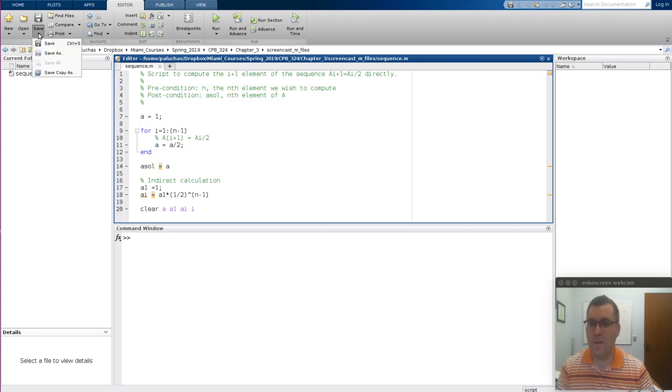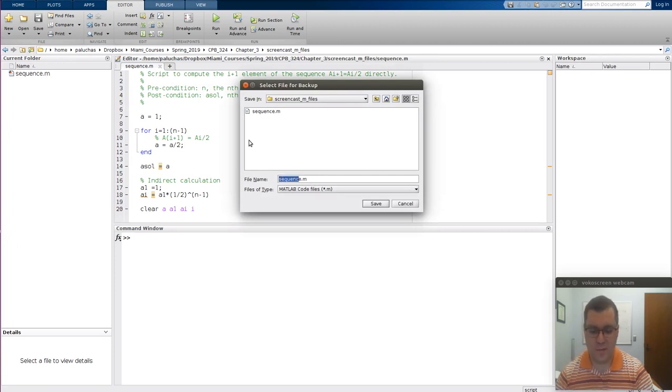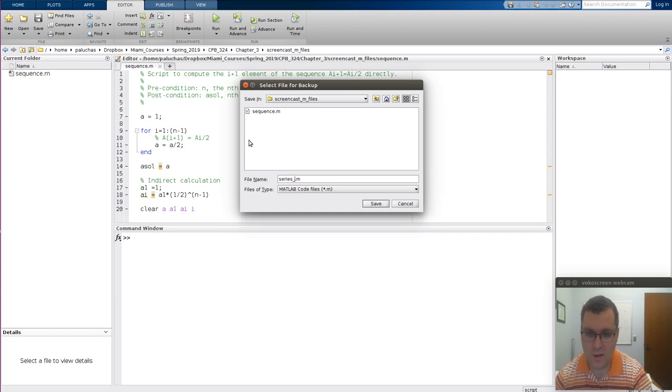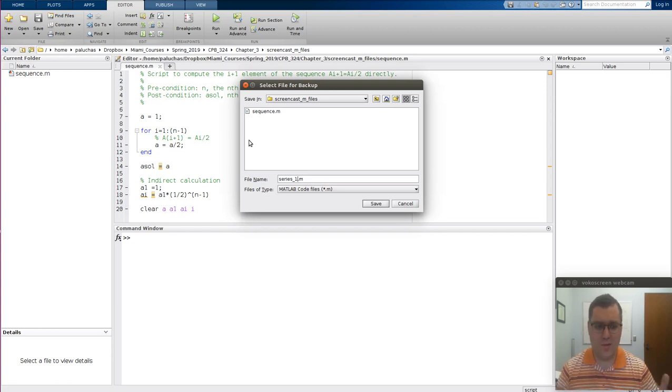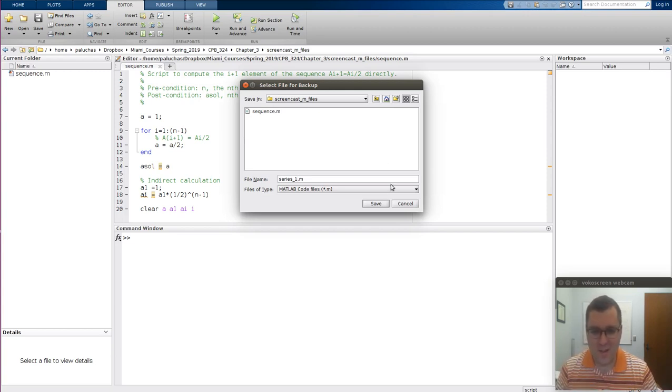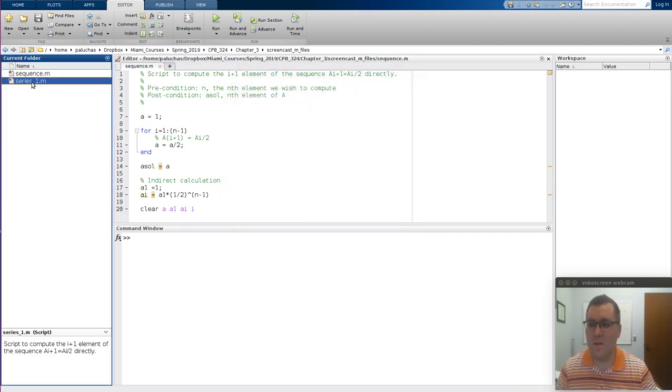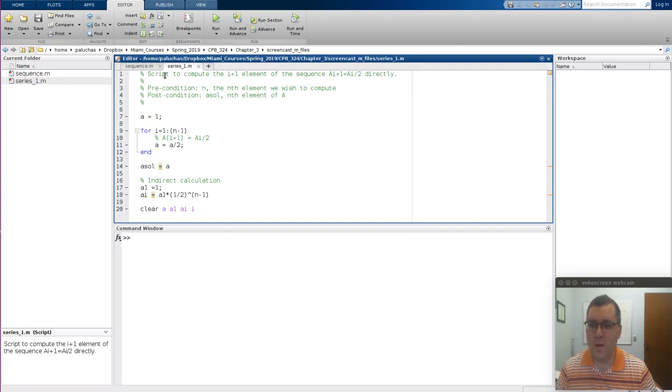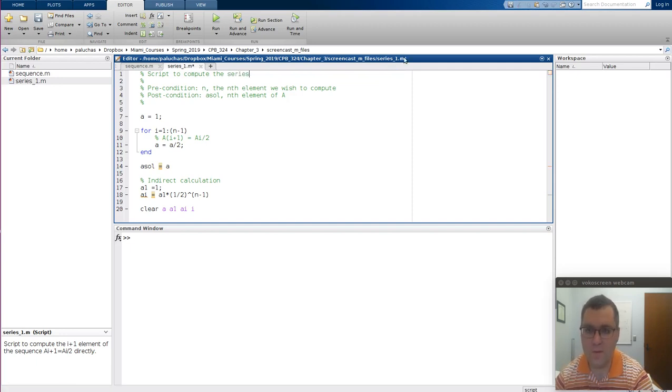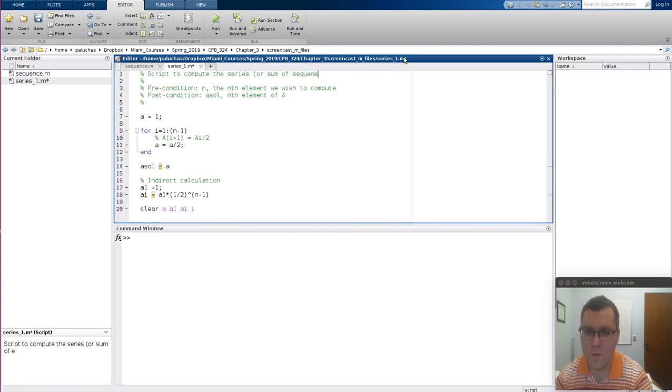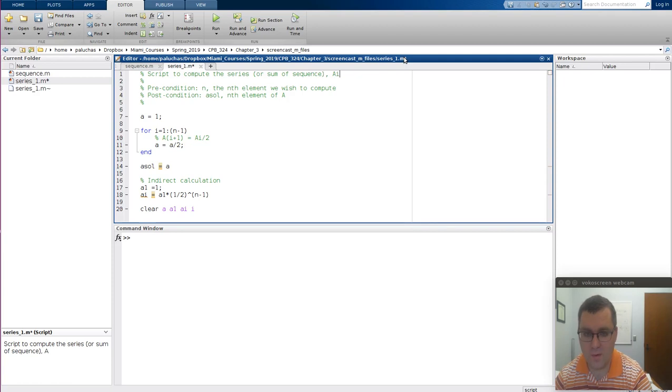So let me save a copy as instead of sequence. Let's call this series, and I'll call it series 1 because we want to do it both directly and indirectly. And I apologize if I mix the names up. We want to calculate it using both methods to get those elements of the sequence. So let me open up the series 1, and it's a script to compute the, so let's do series or sum of sequence.